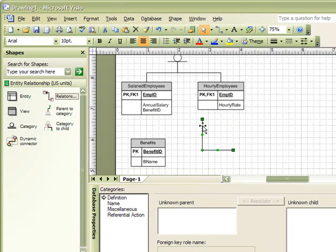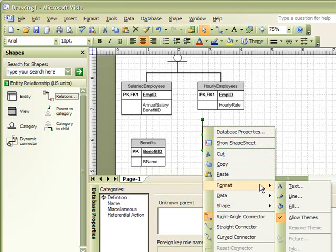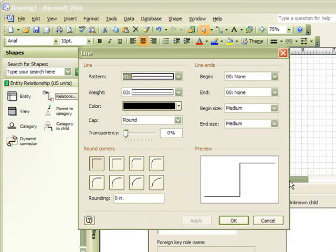So, we will once again right-click the line, and then select Format, and Line. Now, we can select our line ends.